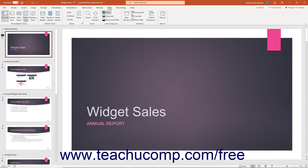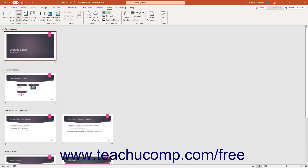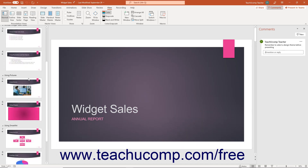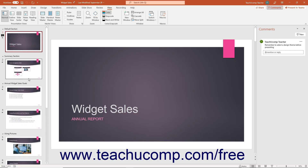When you create a new presentation in PowerPoint, the new presentation opens in Normal view. In Normal view, the left side of the presentation shows a Slide Thumbnails pane for easy access to slides. There is also a pane at the bottom of the slide you can use to access the Presenter's Notes.